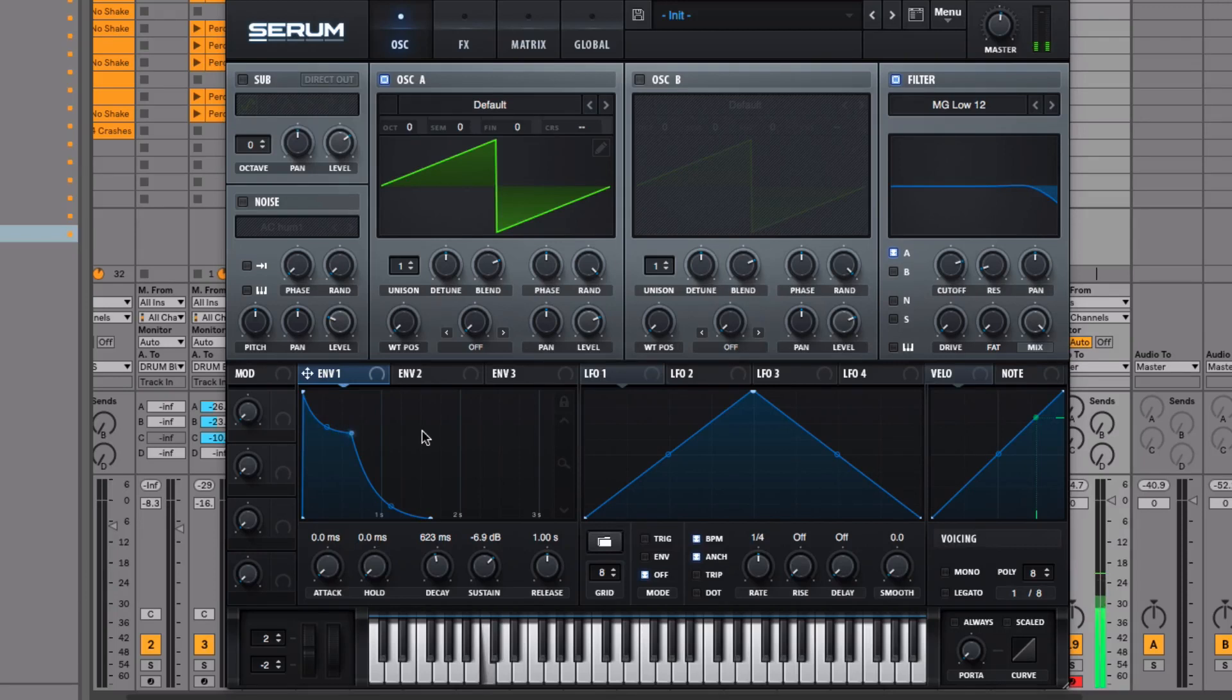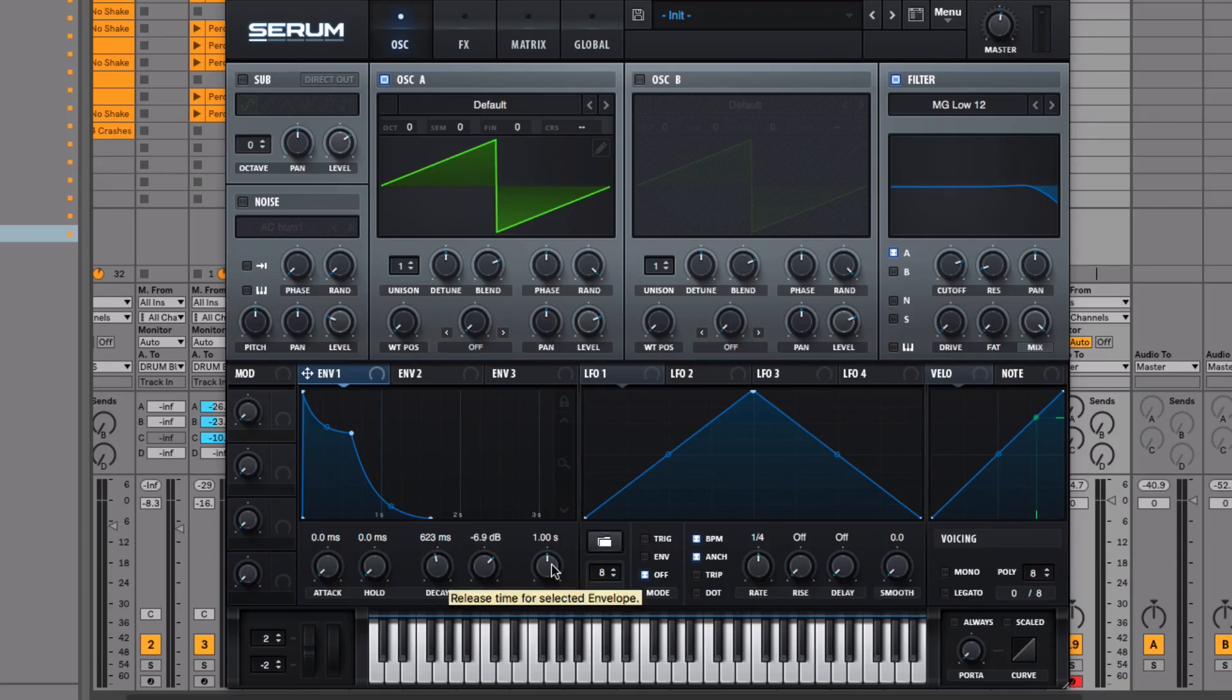And then it takes one second to fade out. So sustain volume, release time—it's essentially a fade-out. That's the easiest way to think about it. And these are the main controls you have over the volume of the sound while you're pressing and releasing a note.